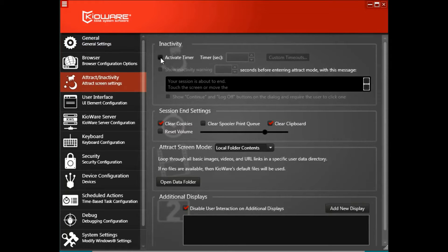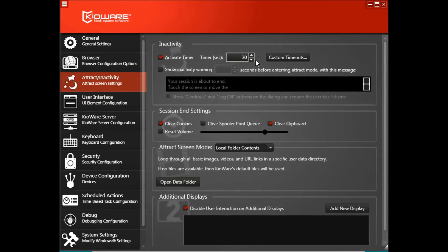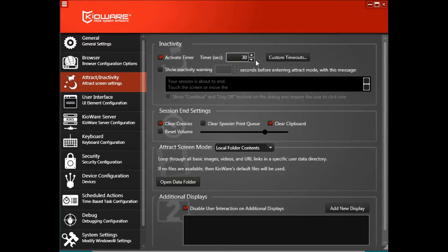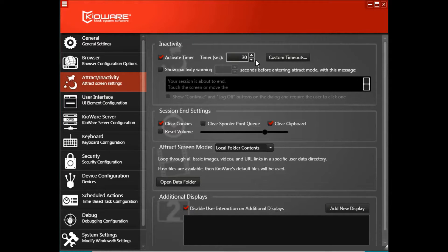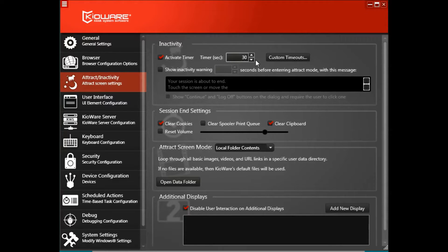Under inactivity, check the box for activate timer and set the timer. This is the amount of time the kiosk and kiosk user will be inactive before the attract screen starts. The amount of time depends on your kiosk use, so you may need to adjust this setting accordingly.